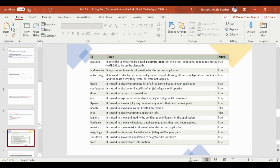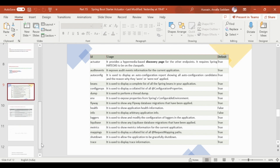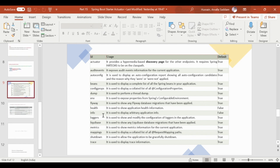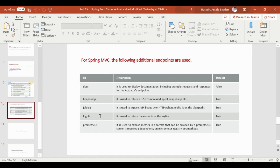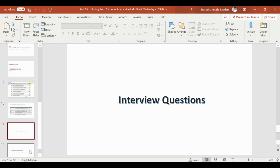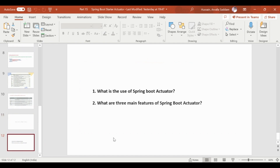We will cover the practical implementation in the next video. For interview questions: What is the use of Spring Boot Actuator? What are the three main features of Spring Boot Actuator?